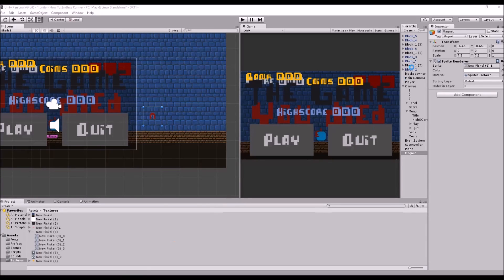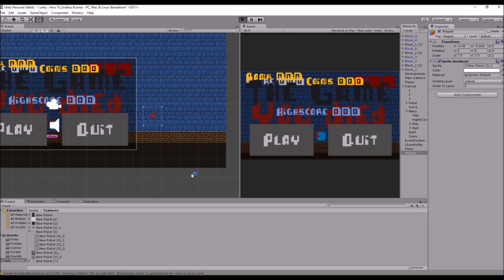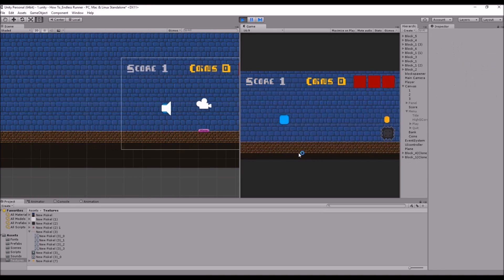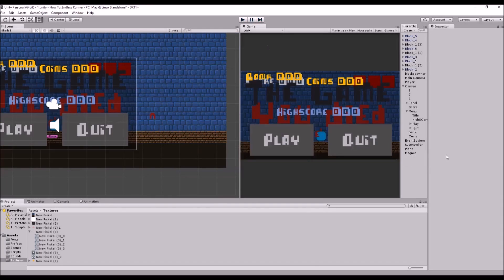So we'll just test that quickly. We'll save this and come over to Unity. We might want to change the order in layer on our magnet — not to 30, but to 3. And now if we press play, we collide with the magnet and it deletes. We can also mute the audio for this video by clicking the audio in the game window.